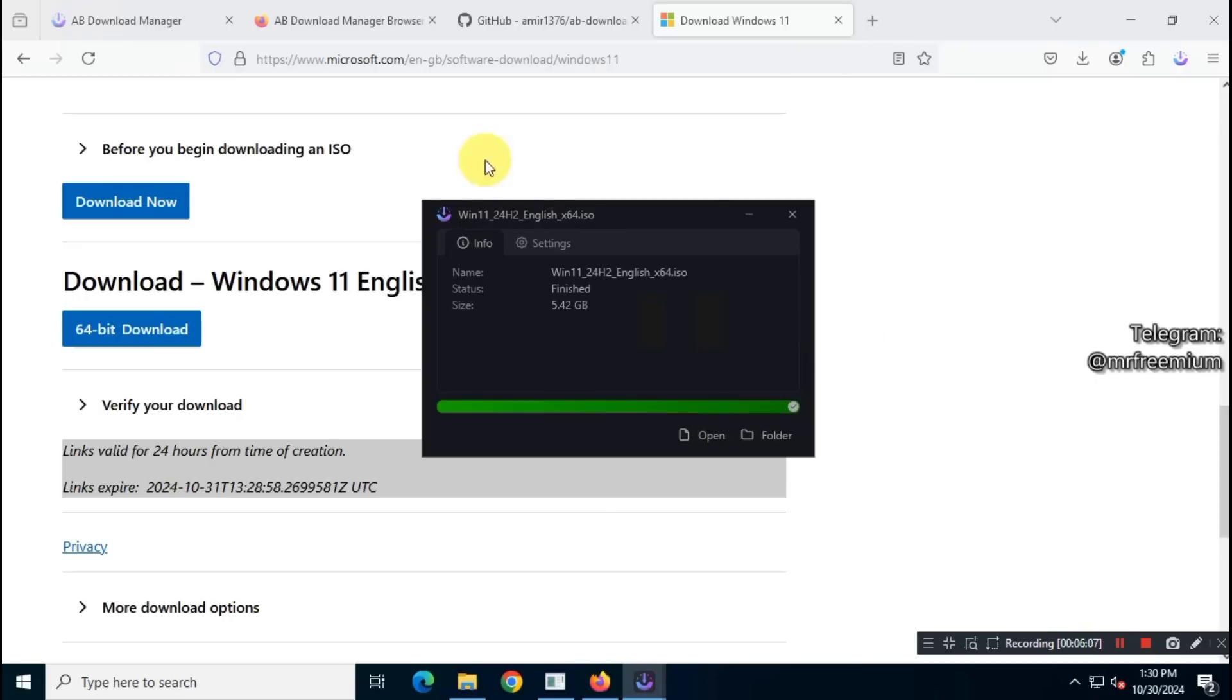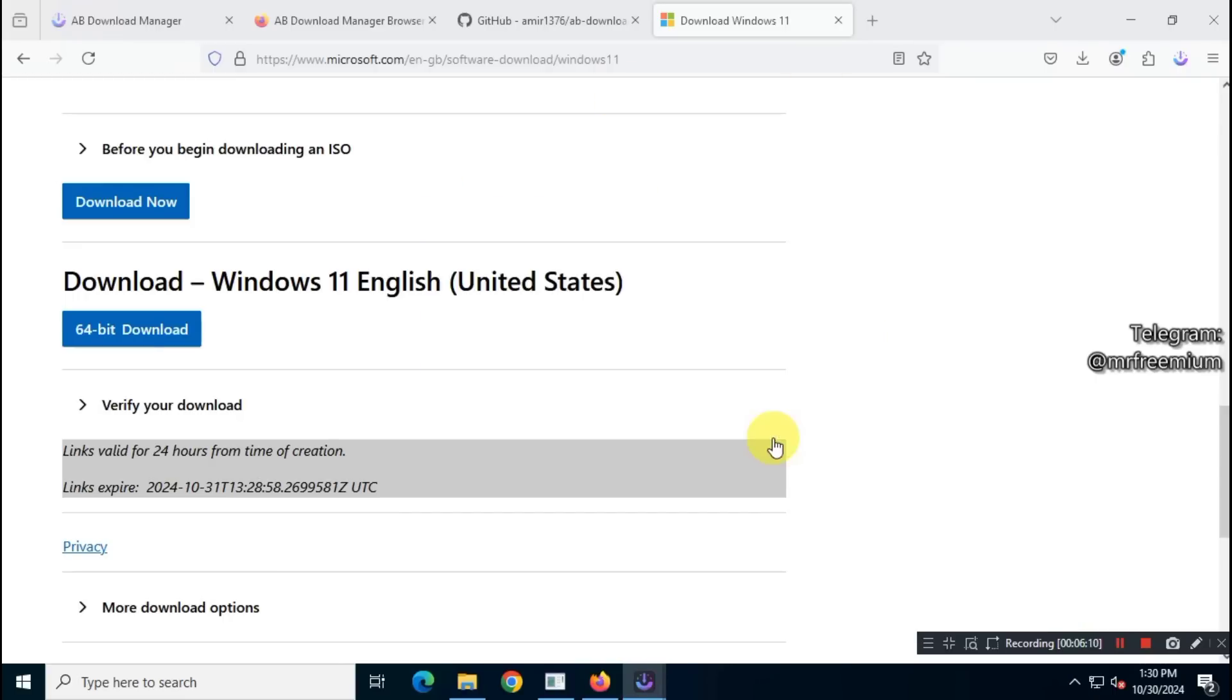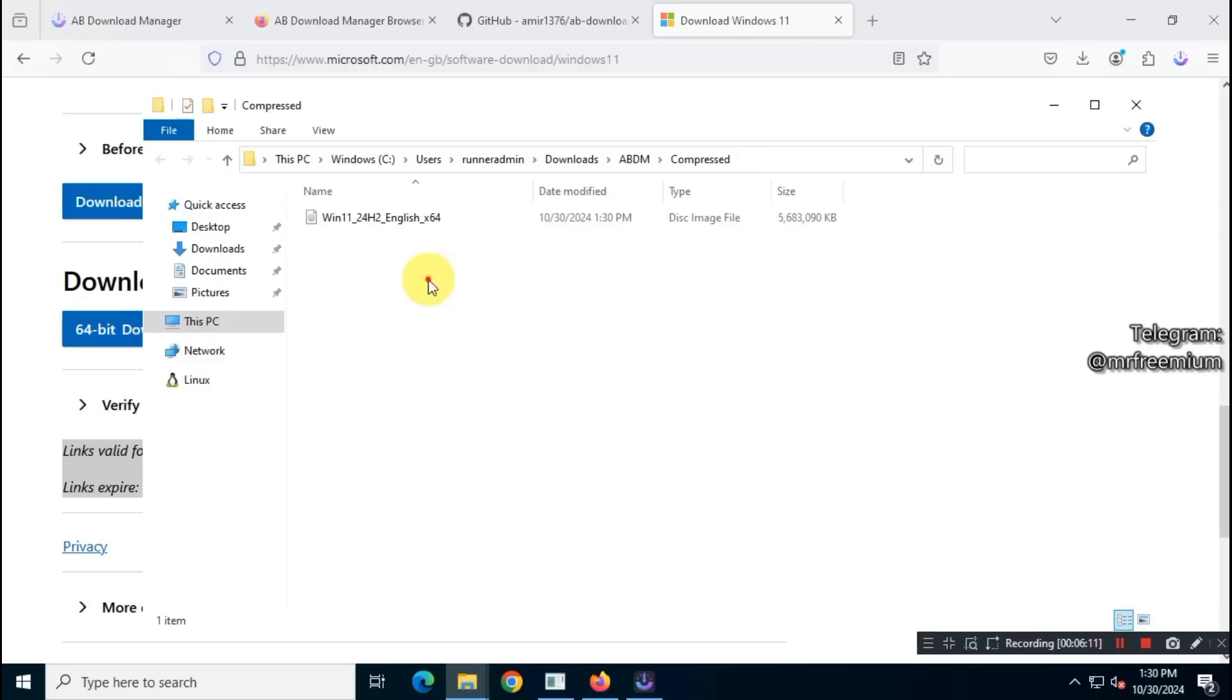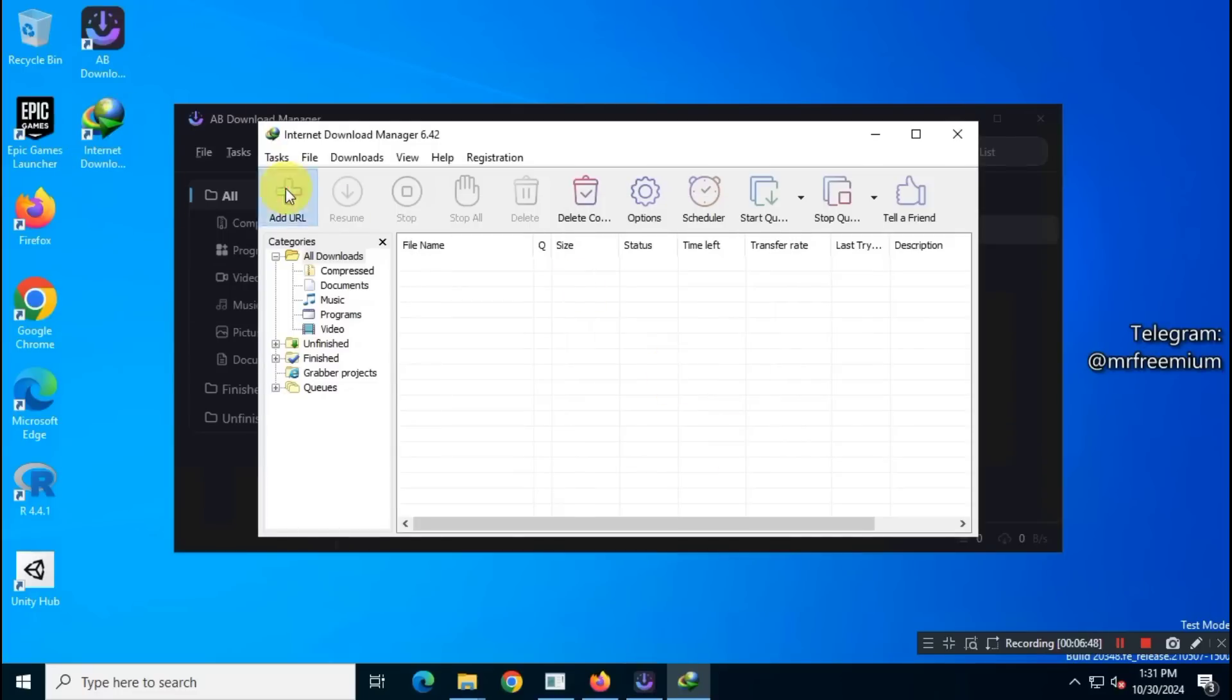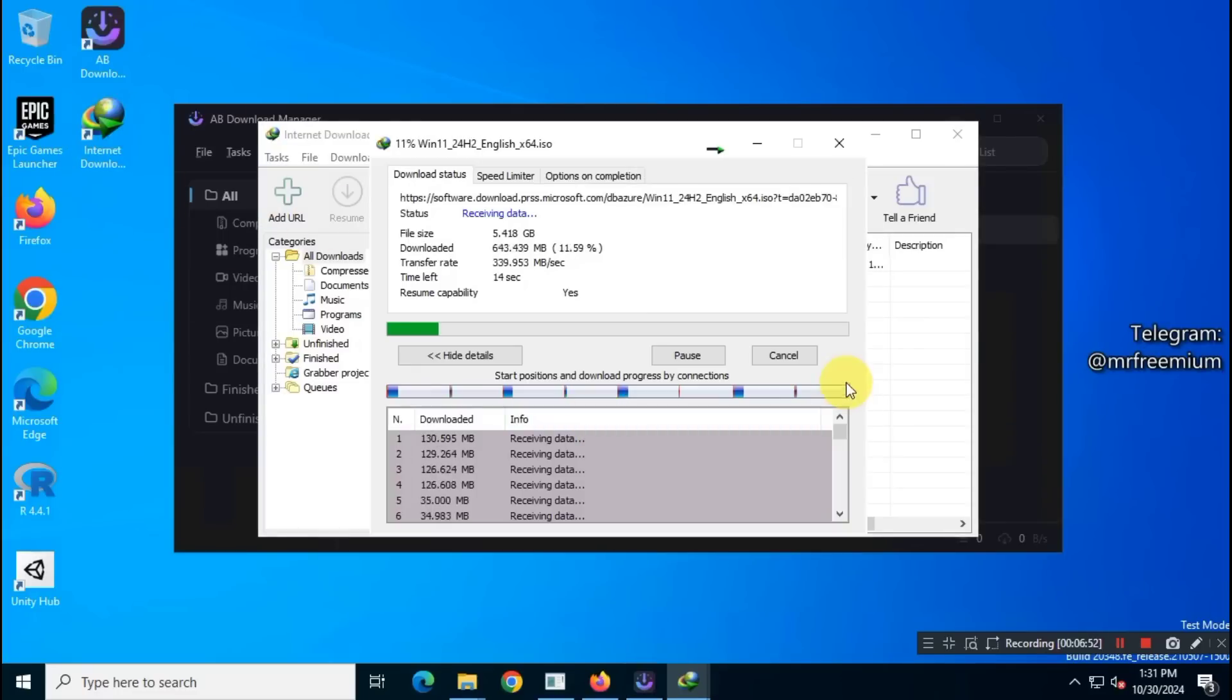Next, I'll download the same file using Internet Download Manager and see how long it takes. After installing IDM, I'll copy the link and add it to the program.